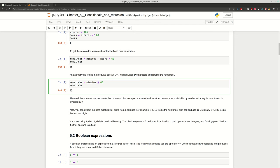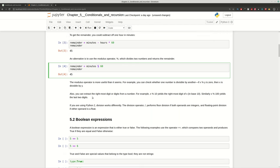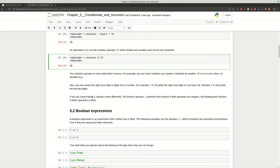You can use the Modulus operator in many situations. For example, if you want to check if a given number is odd or even, you can divide by 2 and check whether you have a remainder or not. This tells you what the number is.